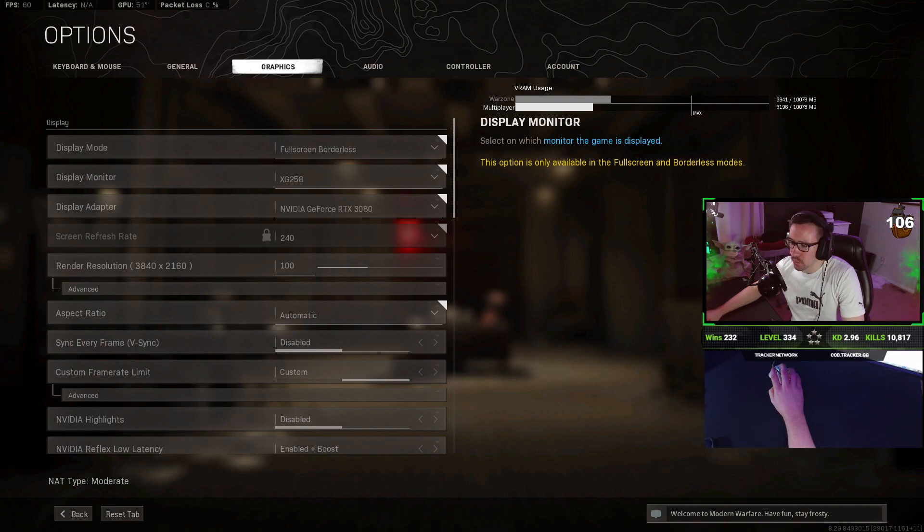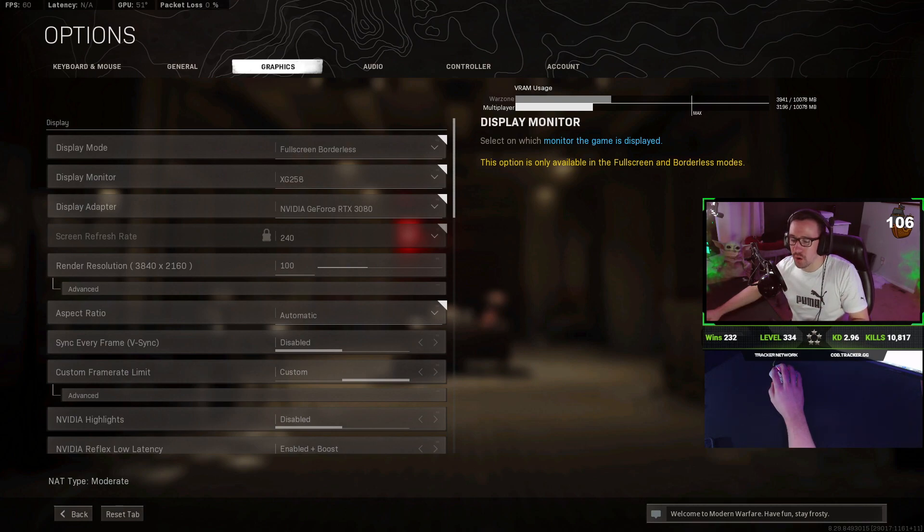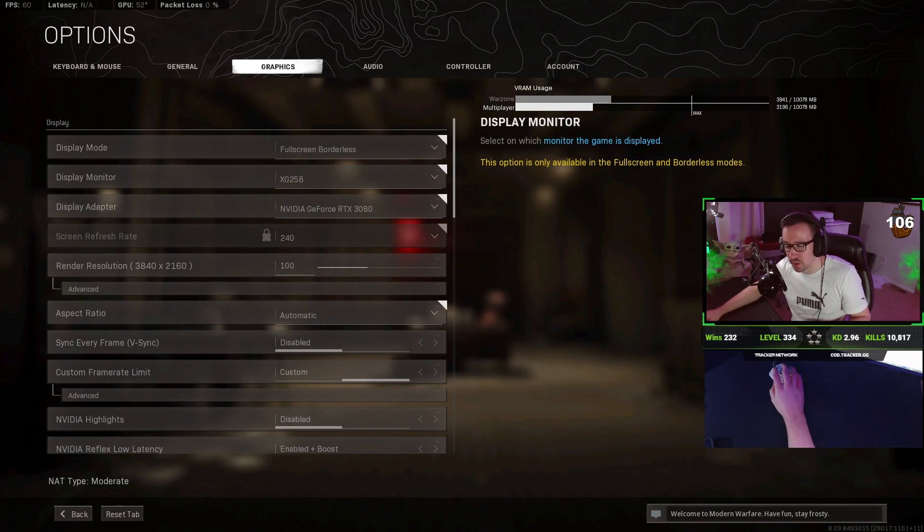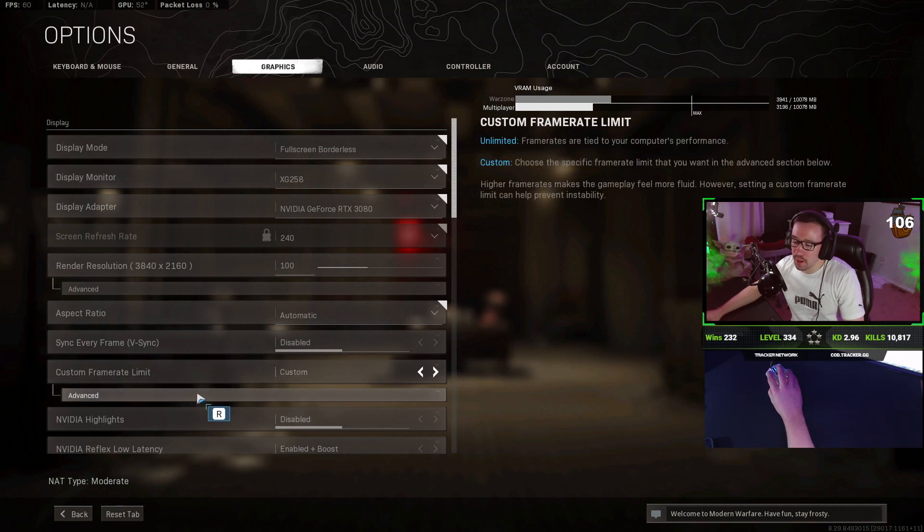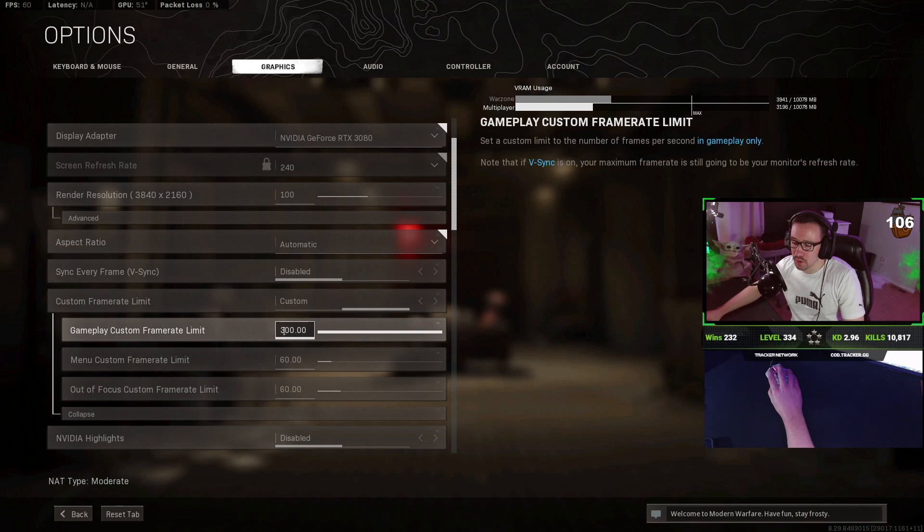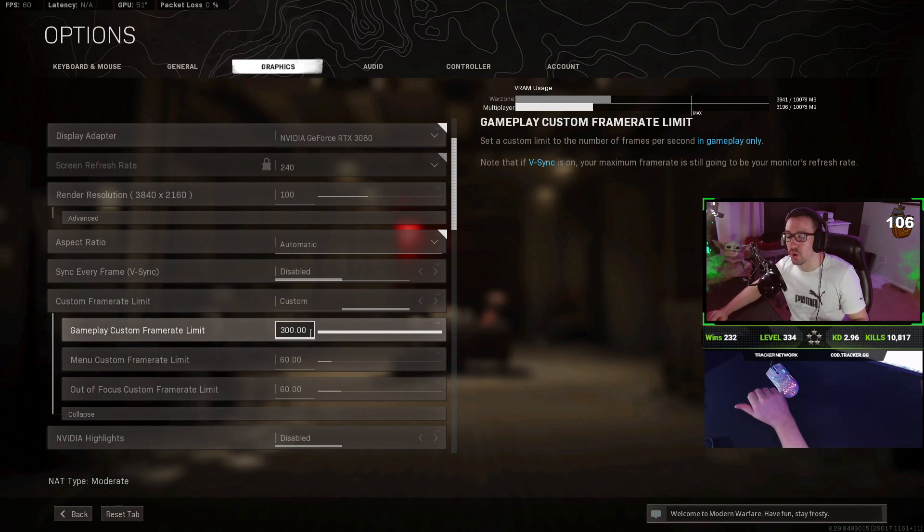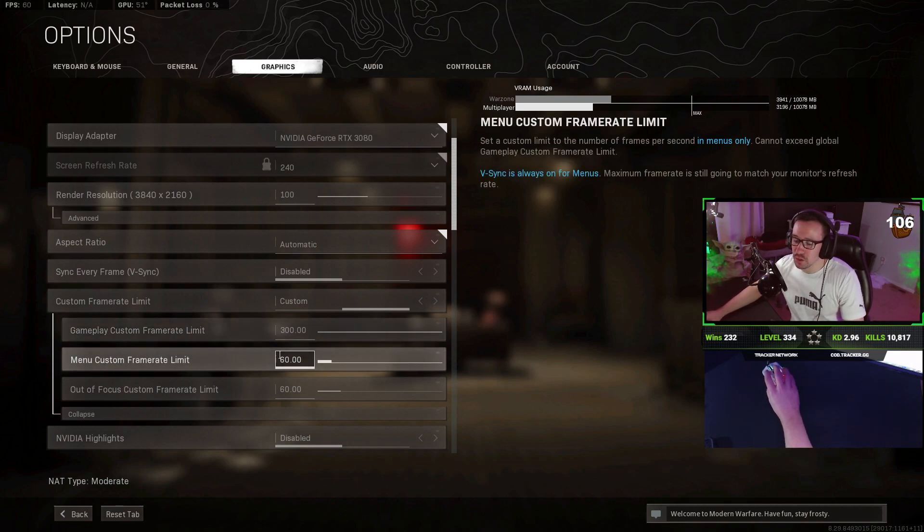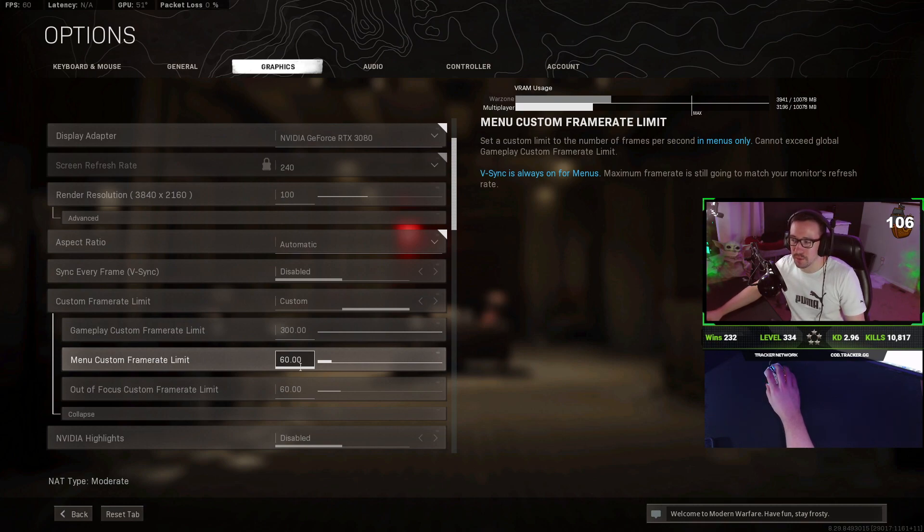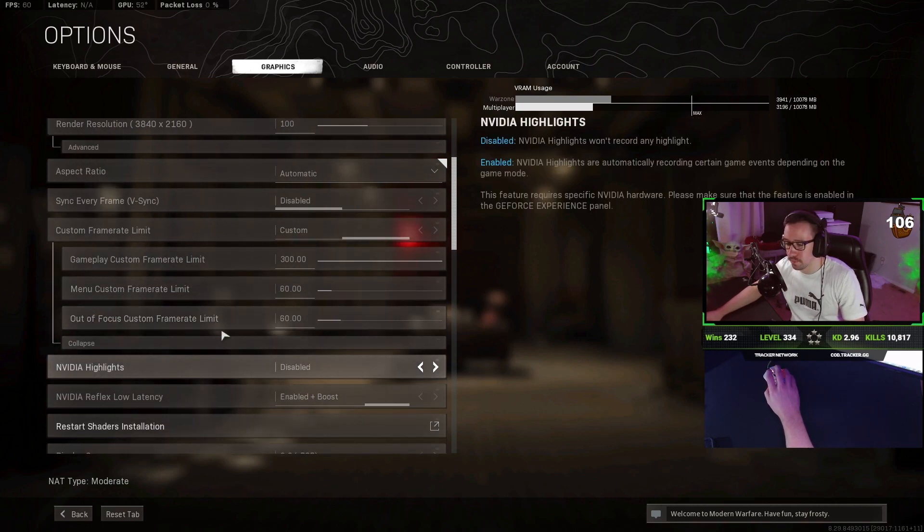Aspect ratio, we're going to keep that automatic. V-Sync turn off unless you have a good computer and a crappy monitor. So if you only have a 60 hertz monitor and your game is able to push easily past that, you may want to consider turning this on if your monitor is not G-Sync or FreeSync. Custom frame rate limit, I do gameplay 300. Really, you can just set this to 240 or whatever your monitor's refresh rate is. For the menu and out of focus, I keep it at 60. There's no really point having it higher. Basically, that means if you're not in-game, it's going to lower your FPS and ease that load on your GPU.